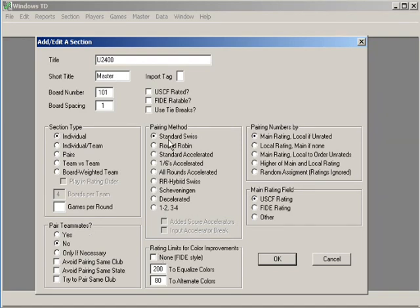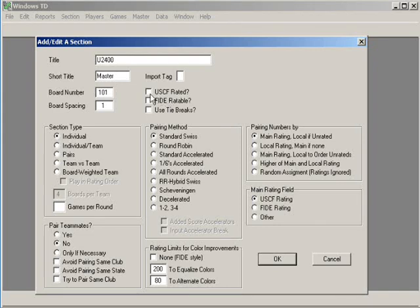I'm running a standard Swiss, but there are other choices here. I never fool with this. I use my main rating as the USCF rating. Up here, I do not click USCF rated even if it's going to be a USCF rated event. You'll get a chance to deal with this later when you submit your tournament online.